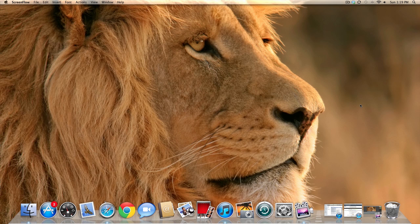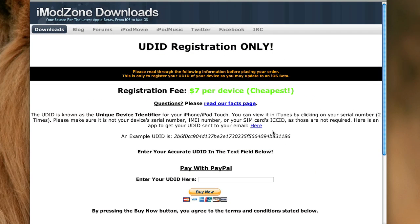So the website that I used was iModZone Download. And they charge you $7, which is the cheapest price that I've been able to find. If you simply search UDID activation in Google, you'll find a whole bunch of other websites. If you find one that's a cheaper price, be sure to leave a comment below and I'll update the video.